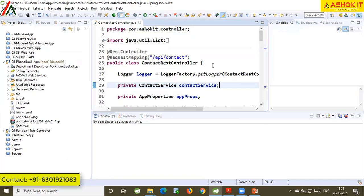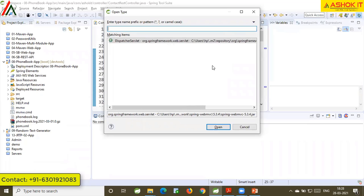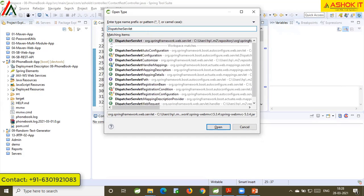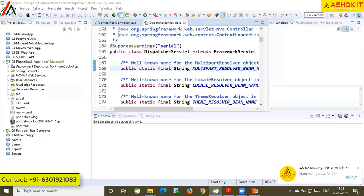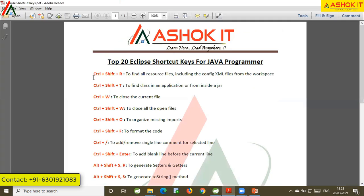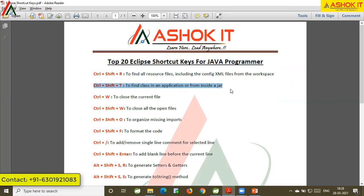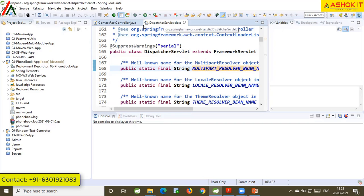Suppose I want to open a file which is available in a jar. We are adding Spring MVC jar files to this application and I want to open DispatcherServlet, which is a predefined class. Ctrl+Shift+T is the shortcut to open predefined classes available in jar files. So, Ctrl+Shift+R is to find all resource files including configuration files in the workspace, and Ctrl+Shift+T is to find a class even if it is in a jar file.